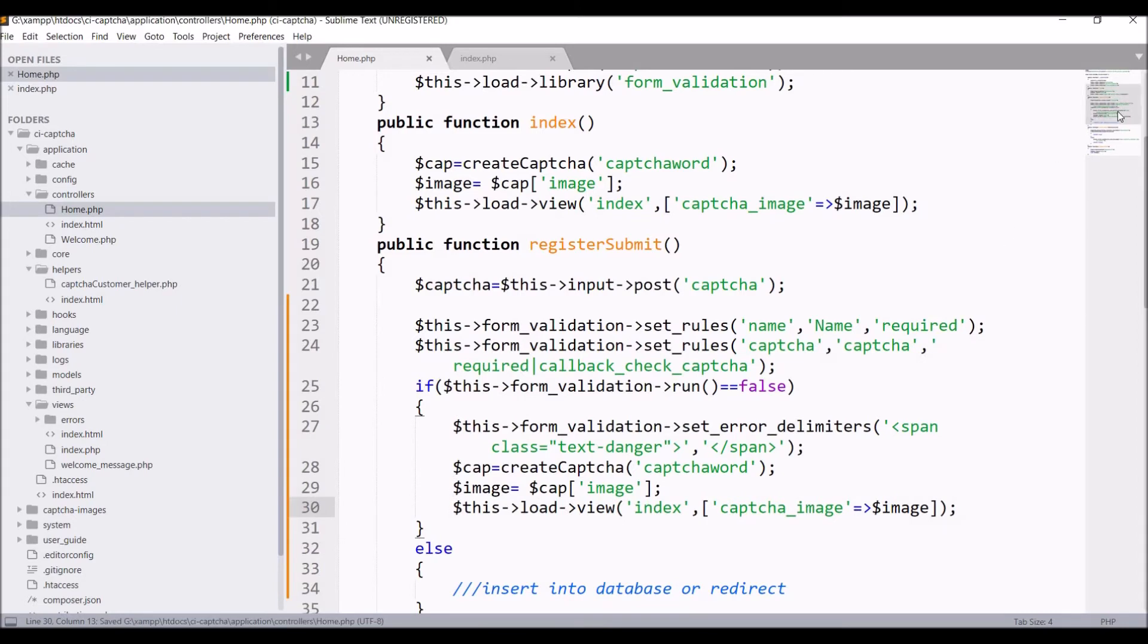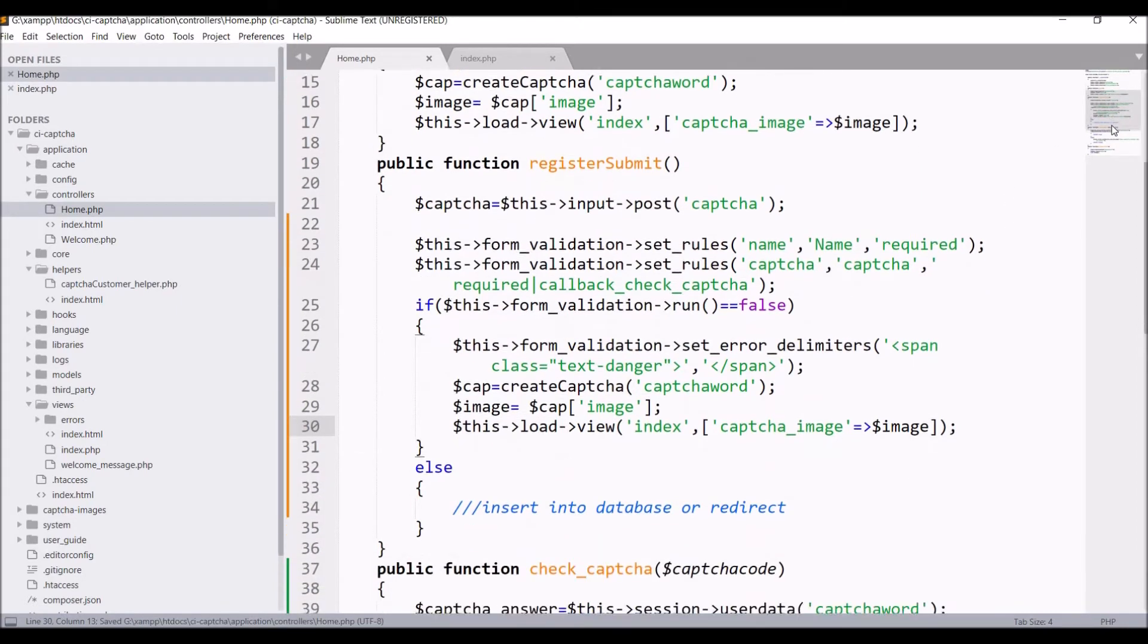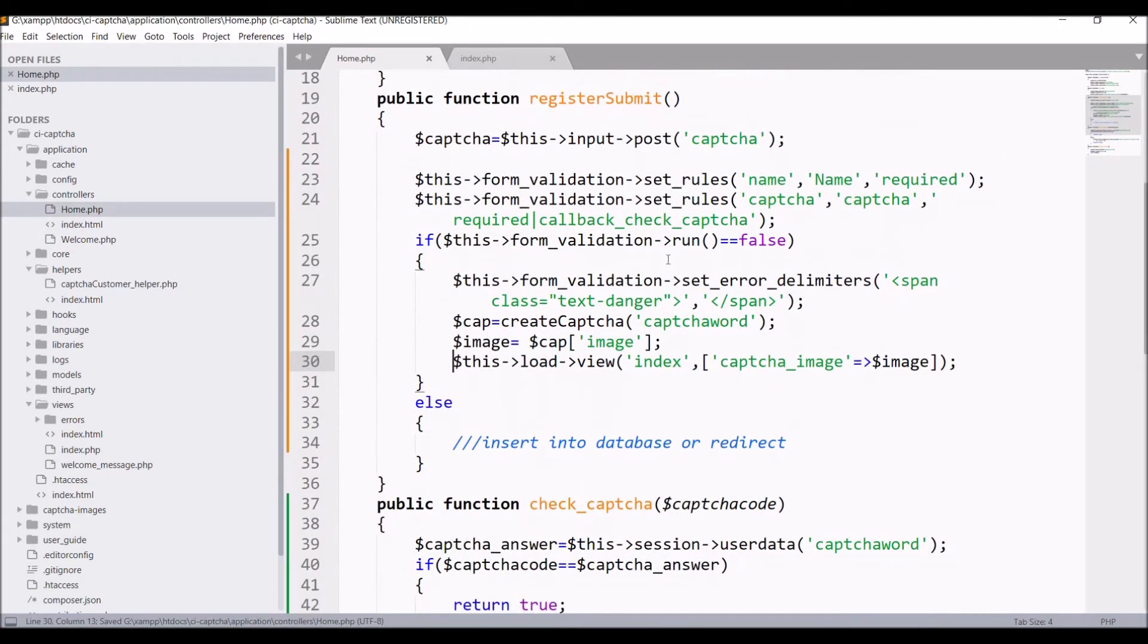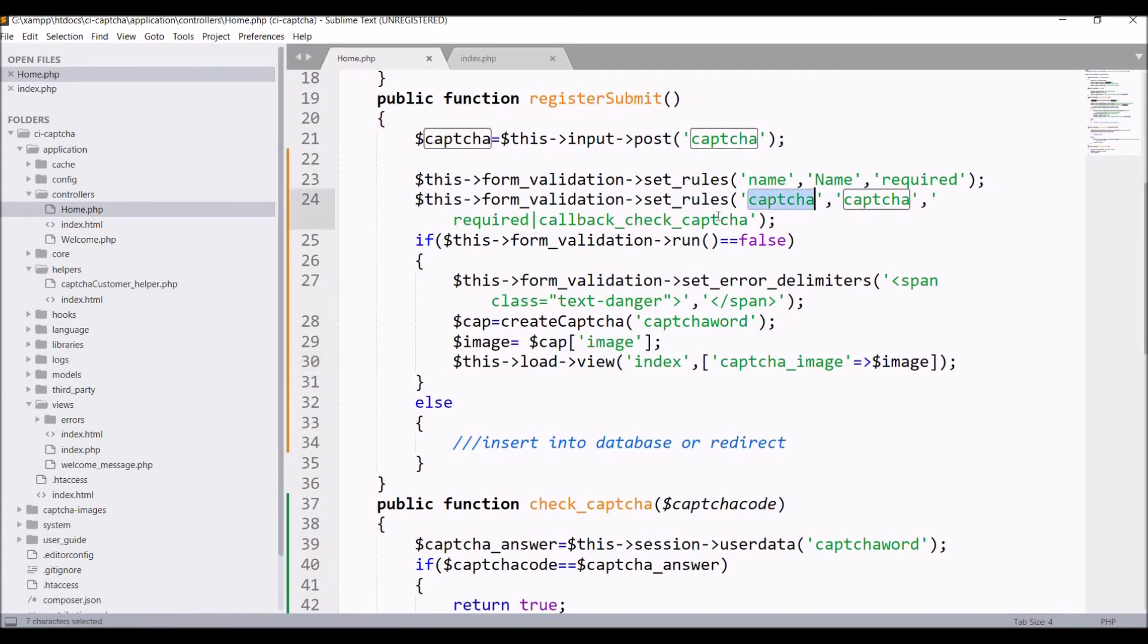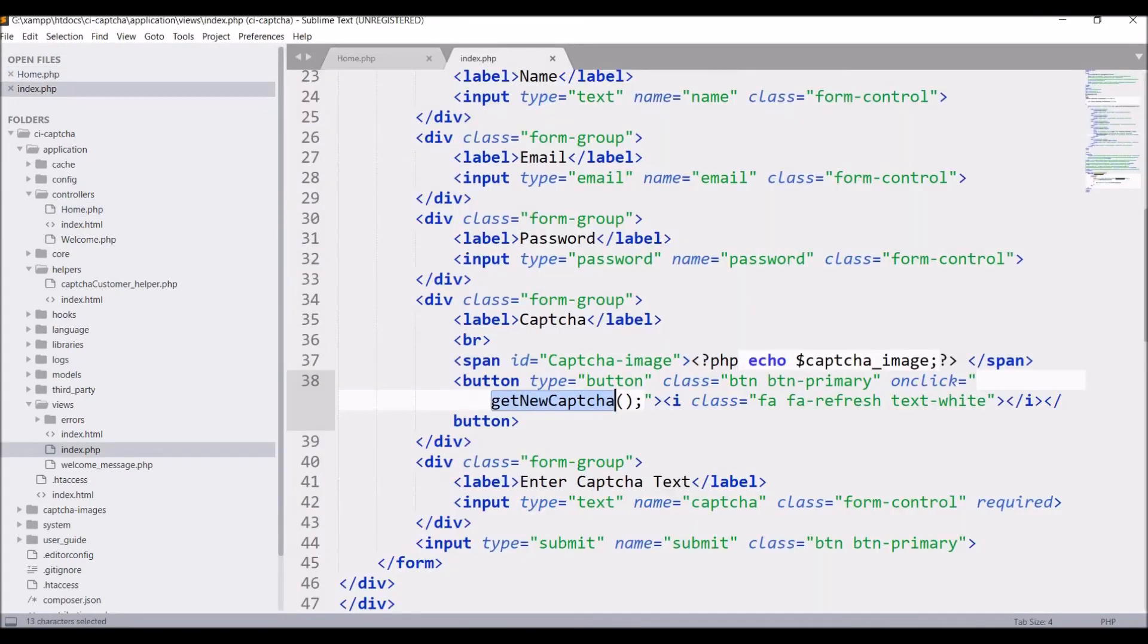What I have done till now is that I have defined some rules for name and CAPTCHA that is required and in CAPTCHA I have defined one callback function. In that callback function I have checked if both CAPTCHA are same or not and given one error message for CAPTCHA. After that check form validation is true or false. In false load the same index page.